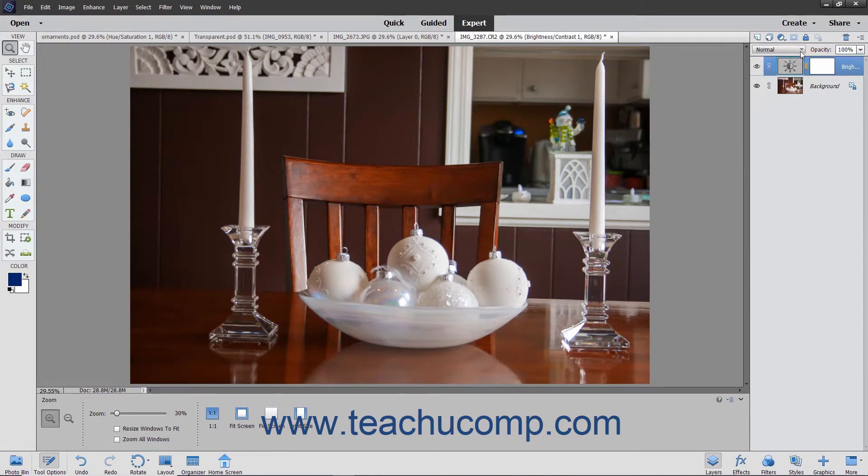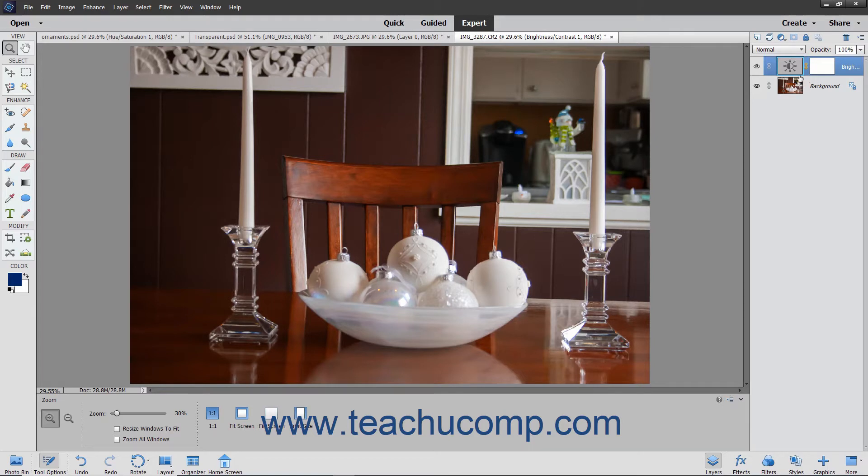However, adjustment layers let you apply a layer over an image element to experiment with color and tonal adjustments in the underlying layers within an image. Keeping the adjustment in a separate layer lets you apply adjustments without permanently altering the pixels in the underlying layers within an image.